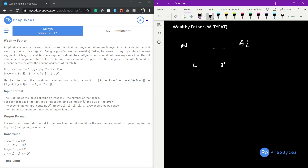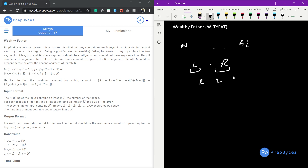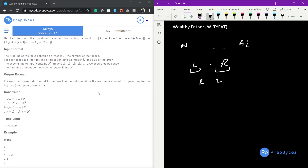He wants to buy toys placed in two segments of length L and length R, where segments should be contiguous and should not have any same toys. L should be contiguous, R should be contiguous. He will choose such segments that cost him the maximum amount of rupees — he is very wealthy. The first segment of length L can be before R or can be after R. We need to find the maximum such amount.